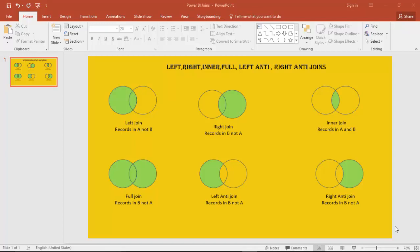Hello everyone. In the previous video we learned about the merge join in Power BI using the Power Query Editor. In this video we will learn about the various types of merge joins available: the left merge join, the right merge join, inner, full, left anti, and right anti join.